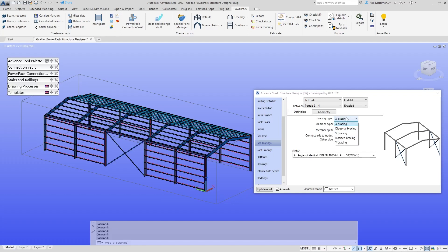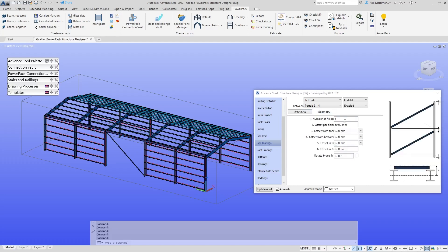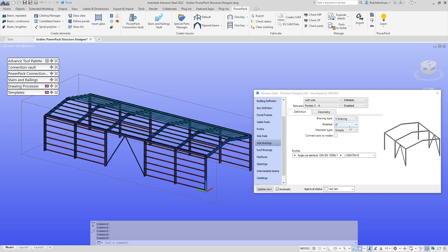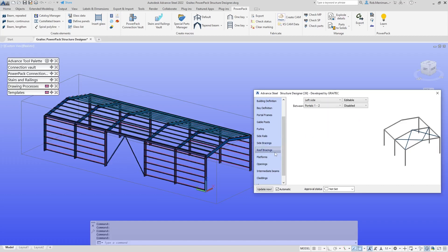Then we can go into the geometry and say I need two fields of bracing in there. We can put some V-bracing in instead if we want. We can do the same within the roof.